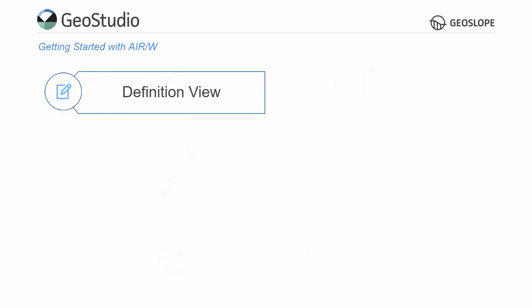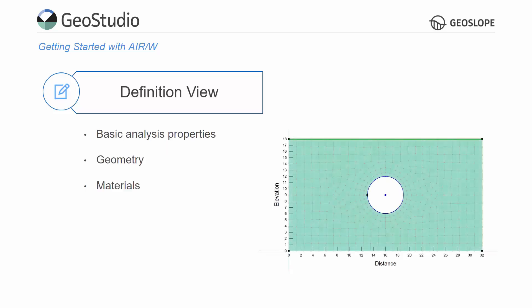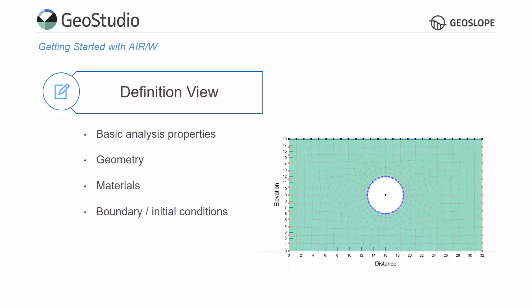The project definition involves selecting the basic analysis properties, drawing the model geometry, creating and assigning material properties, and defining the boundary and initial conditions. Details on the project definition are available in the other Getting Started videos.